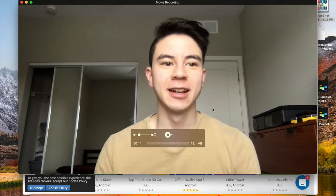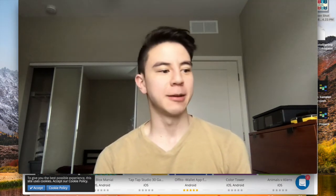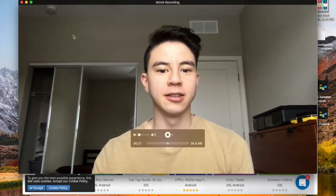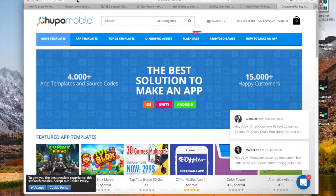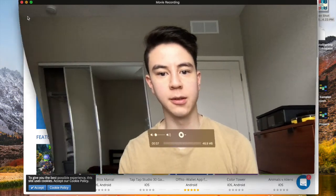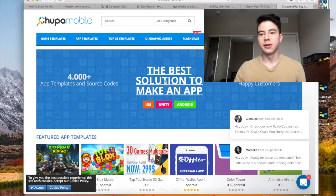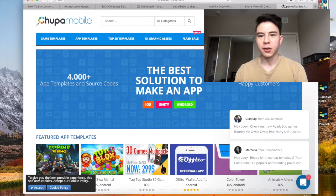Hey, what's up guys. Today I want to make a video about reskinning Amazon apps because just recently I purchased another Amazon template and I am selling it right now, so let's get into the video.